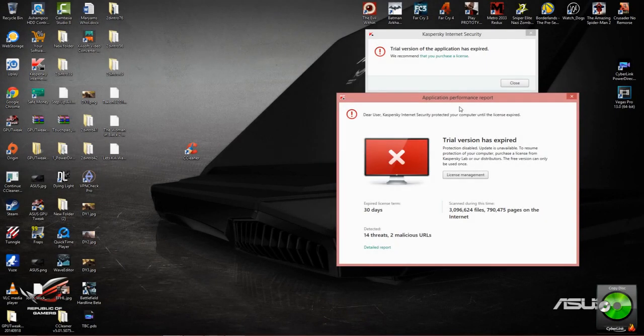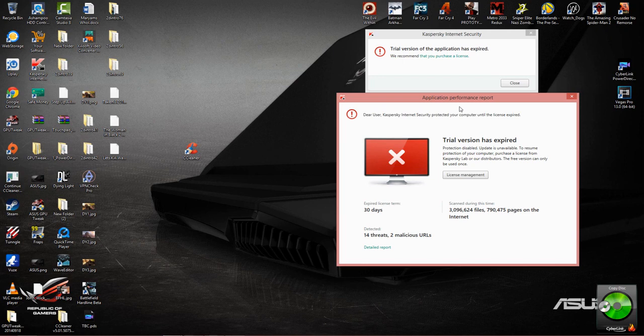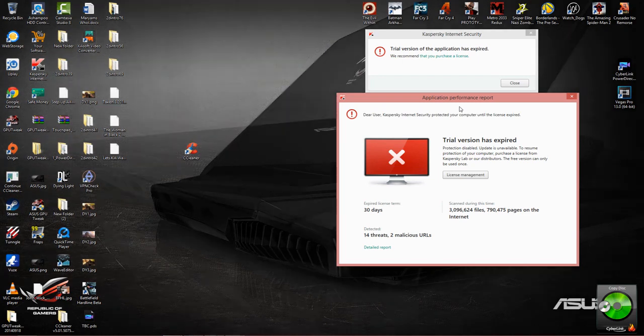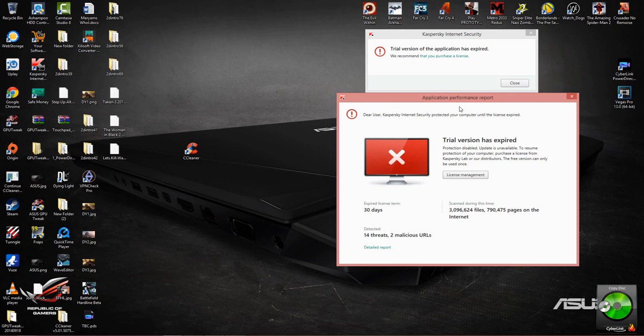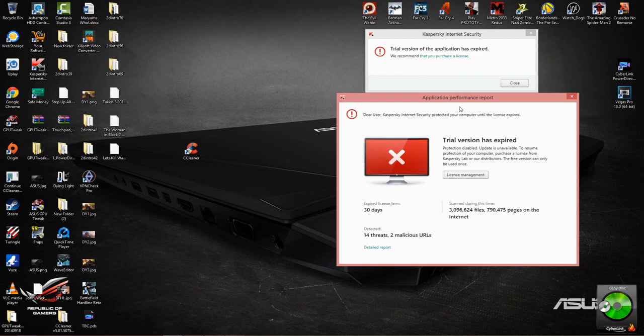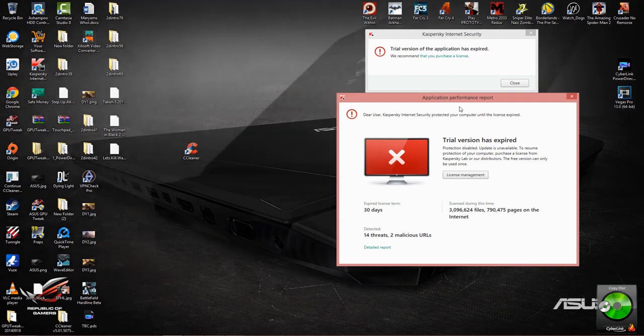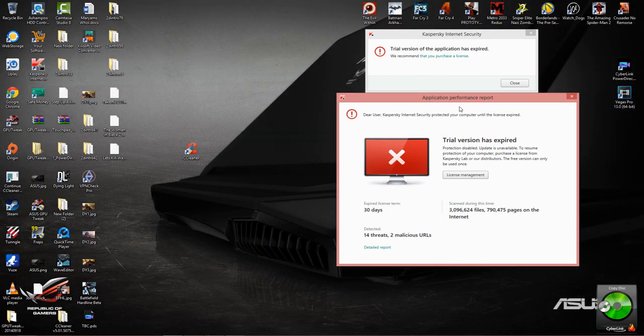What's up everybody, welcome back to another video. This time I'm going to show you guys how to reset your trial for your Kaspersky Internet Security. Now this could be a 2014, 2015 version of the software, this could be the pure version of the software where it's included the antivirus, the internet security and something else is included with it.